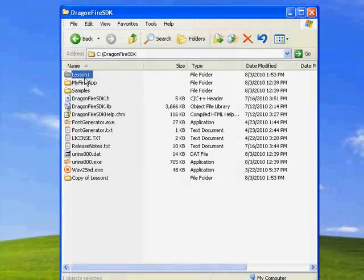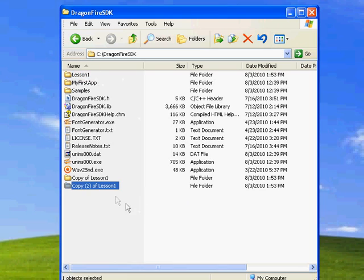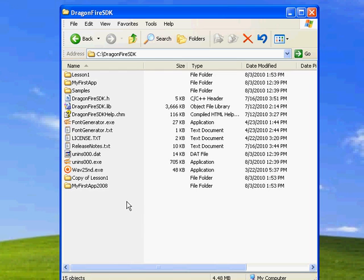Now, if you go back and look at the Lesson 1 folder, it has a few more files. If you don't want to go through that conversion each time, you can save the Lesson 1 folder as My First App 2008.